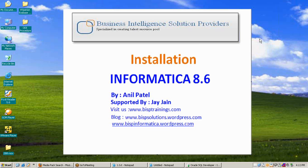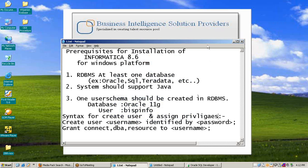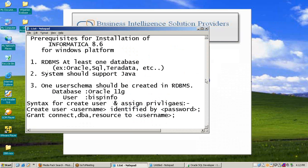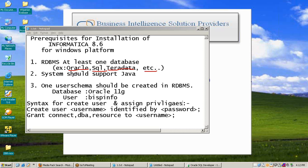For installation of Informatica 8.6, we need to prepare our system. There are some prerequisites for installation on the Windows platform. First, we need to install any database like Oracle, SQL, Teradata, or any RDBMS, and our system should be supported by Java. I am using Oracle 11g database, and in the database we should create a user schema for installation.